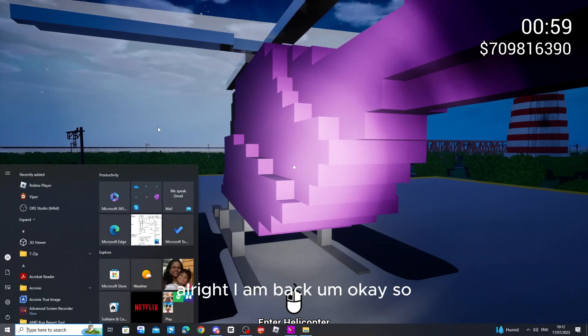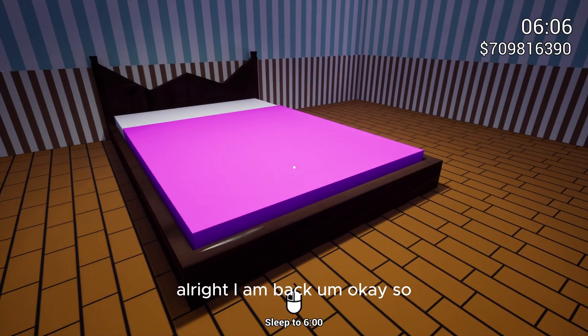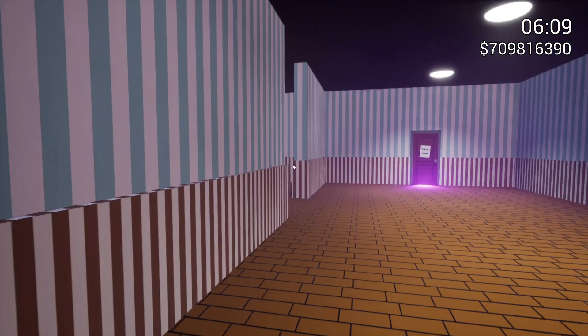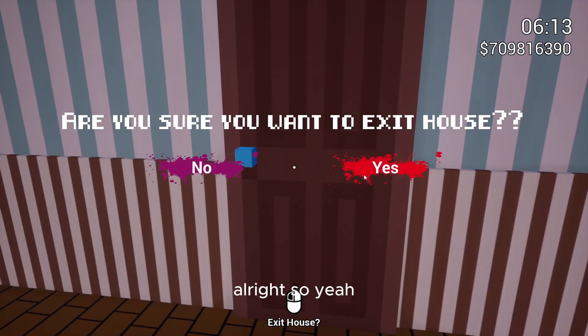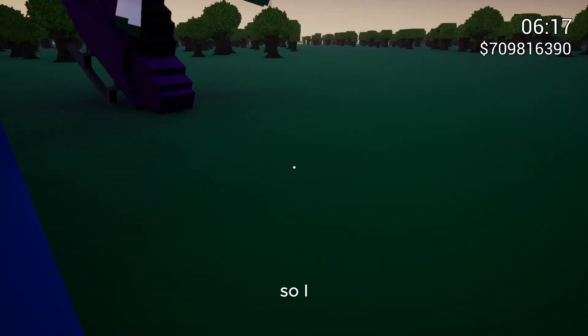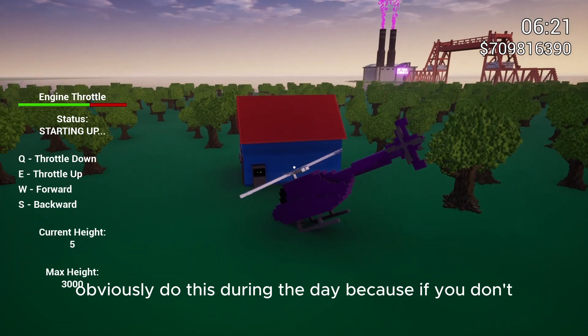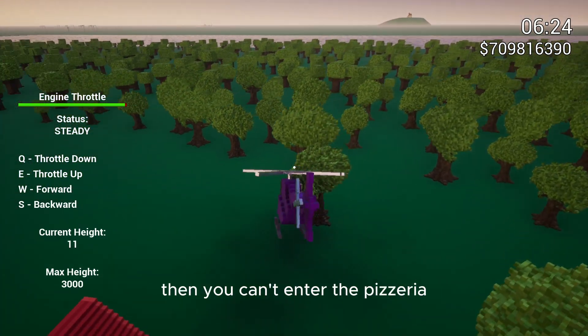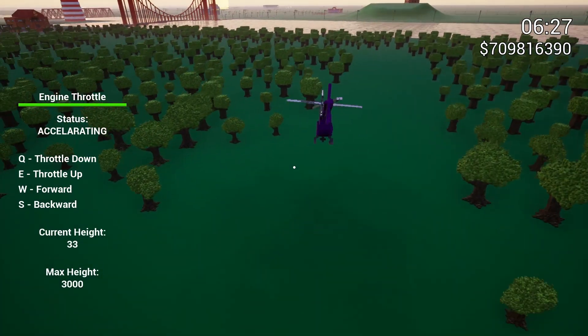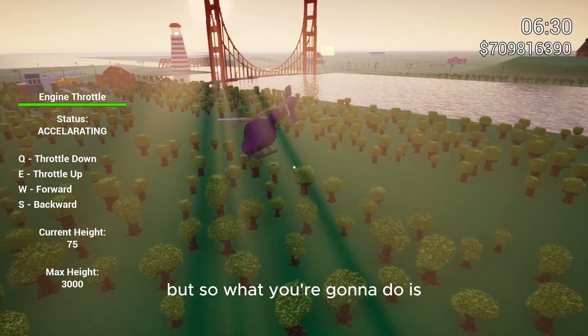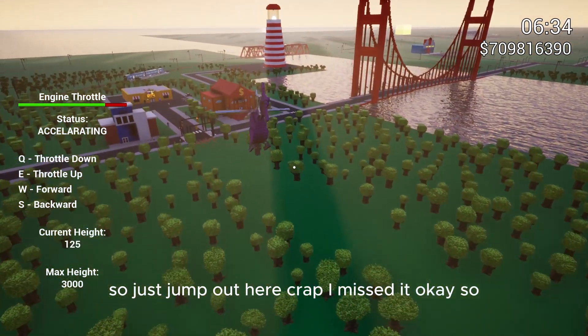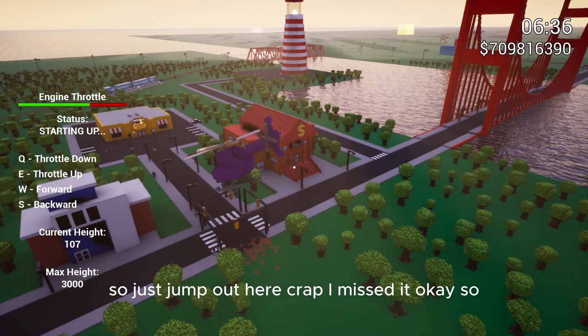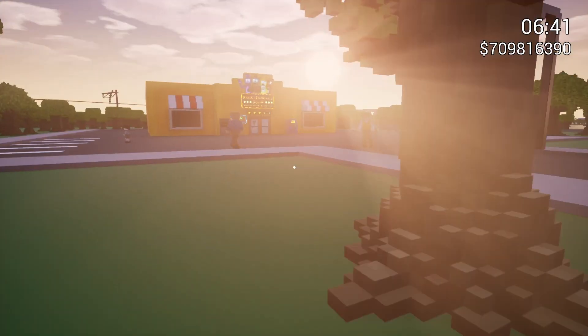Okay, so we can go ahead. I'd say, well I mean, obviously do this during the day because if you don't, then you can't enter the pizzeria. But so what you're going to want to do is, I'm just going to jump out here. Crap, I missed it. Okay, so just enter your pizzeria.